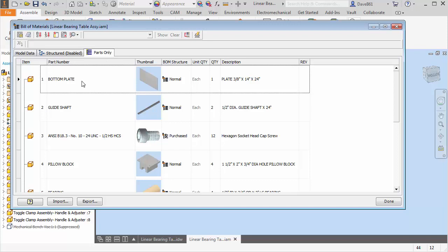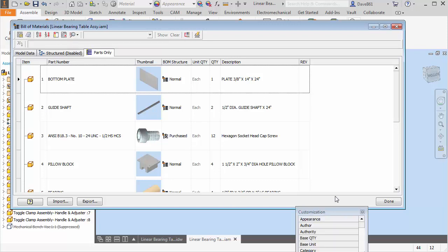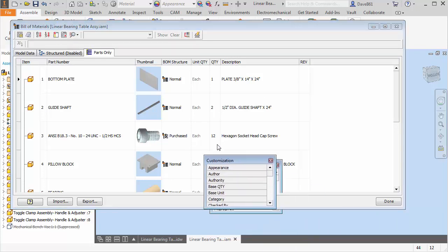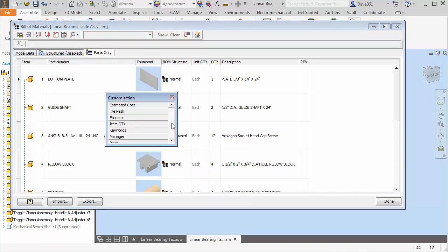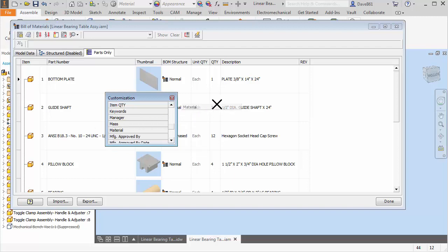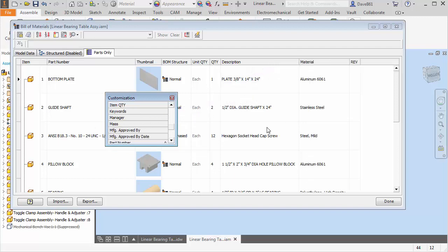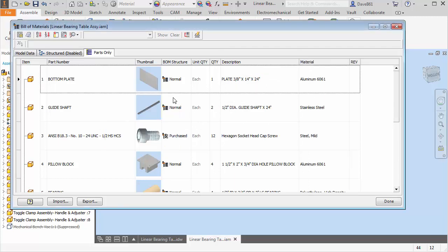Out of the box, you're going to get your part number, BOM structure, quantity, unit quantity, description. But I also want to update my materials. So I can come up here to the column chooser and I'm going to work on the material. I'm just going to left click, hold and drag it up here where I want it.